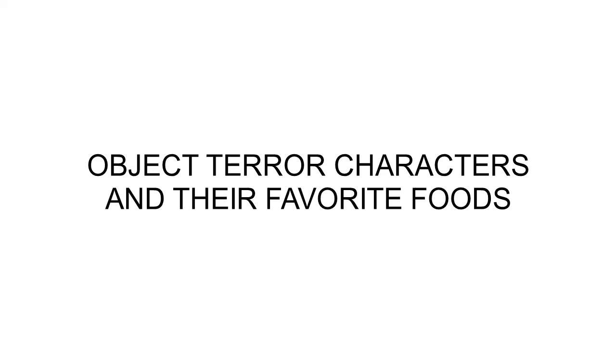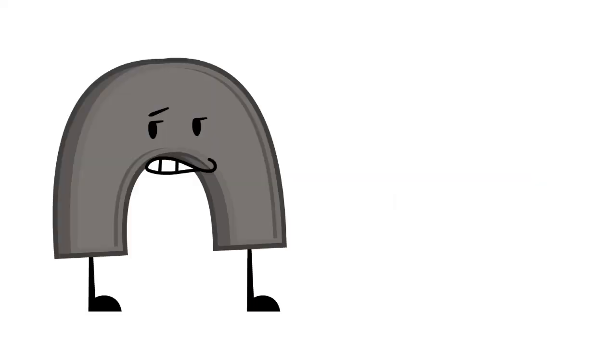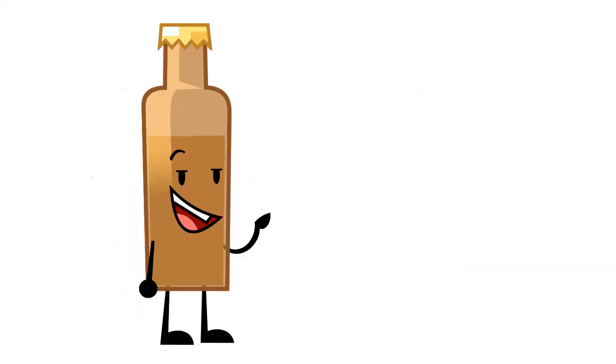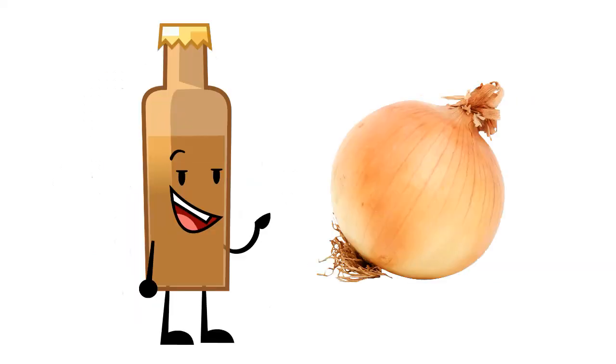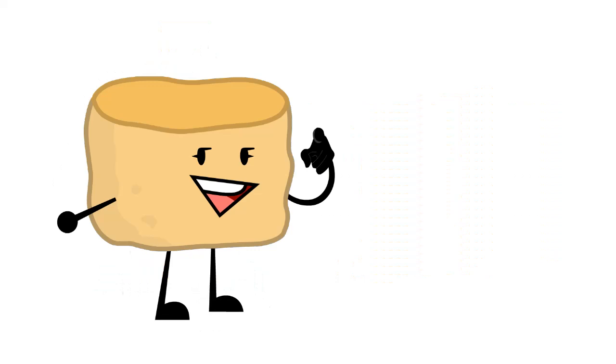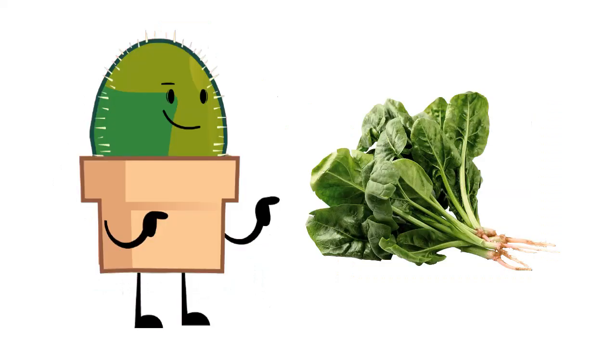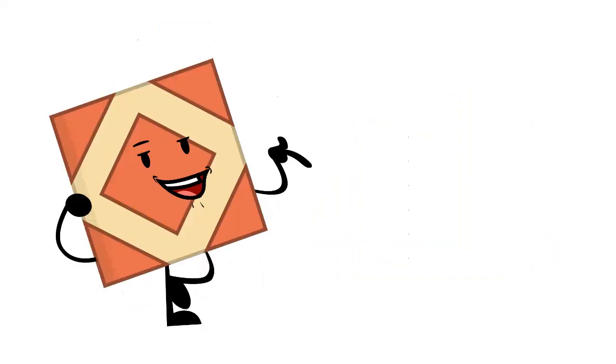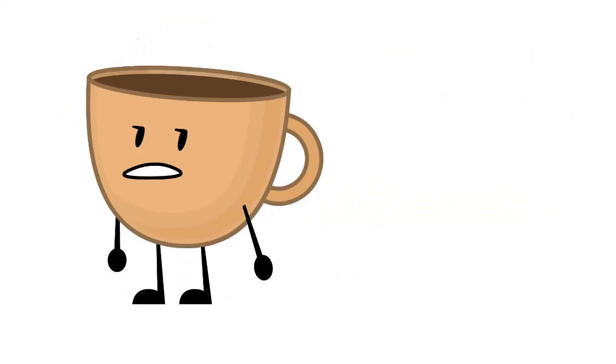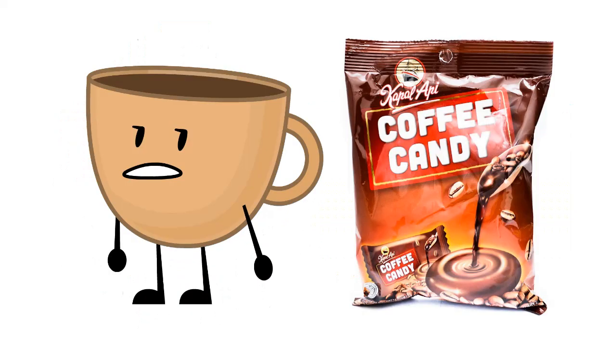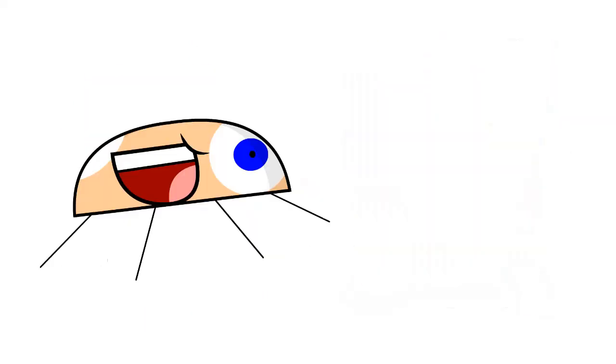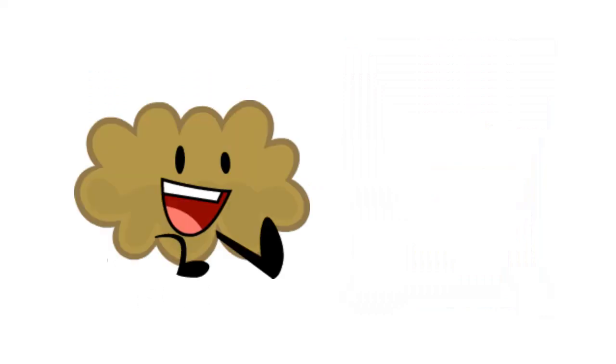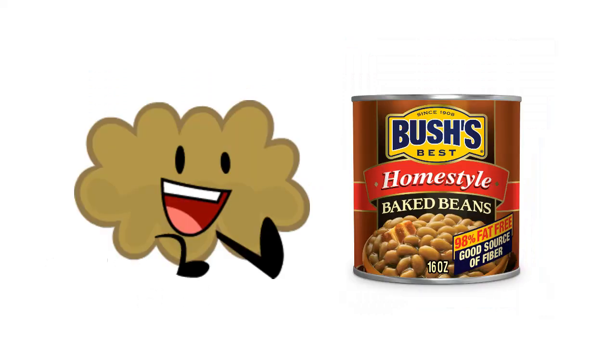Object Terror characters and their favorite foods. Arch: hot dogs. Beep: book. Circuits: beer onions. Biscuit: ranch corn nuts. Cactus: spinach. Carpet: Twinkies. Coffee Cup: coffee. Candy El Noodle-O. Spider: flies. Fart: baked beans.